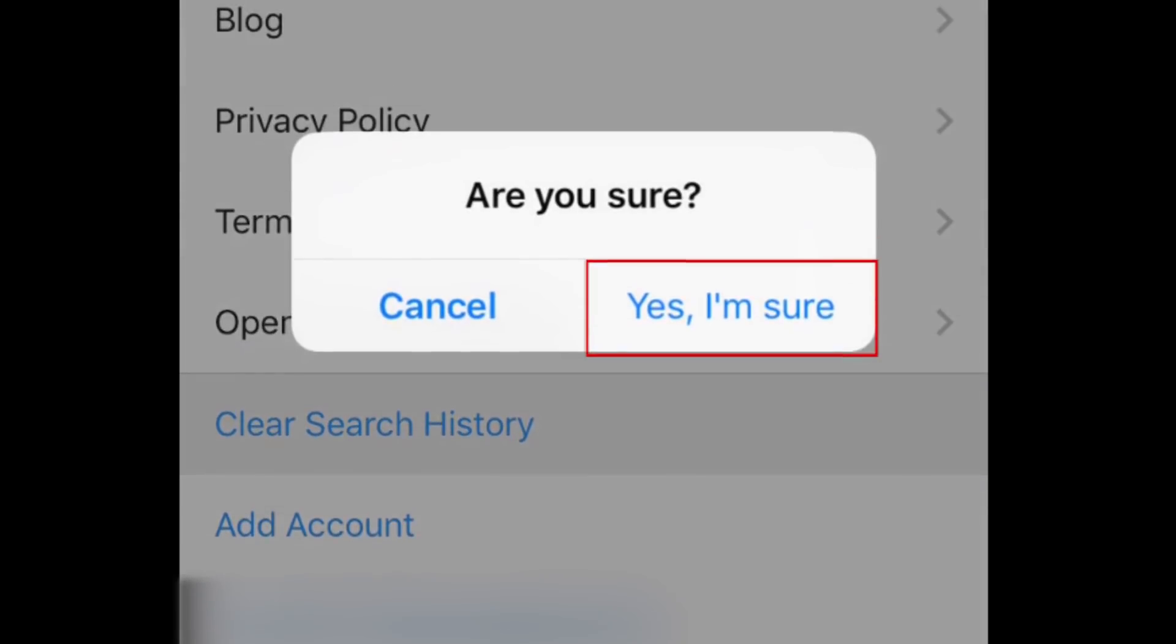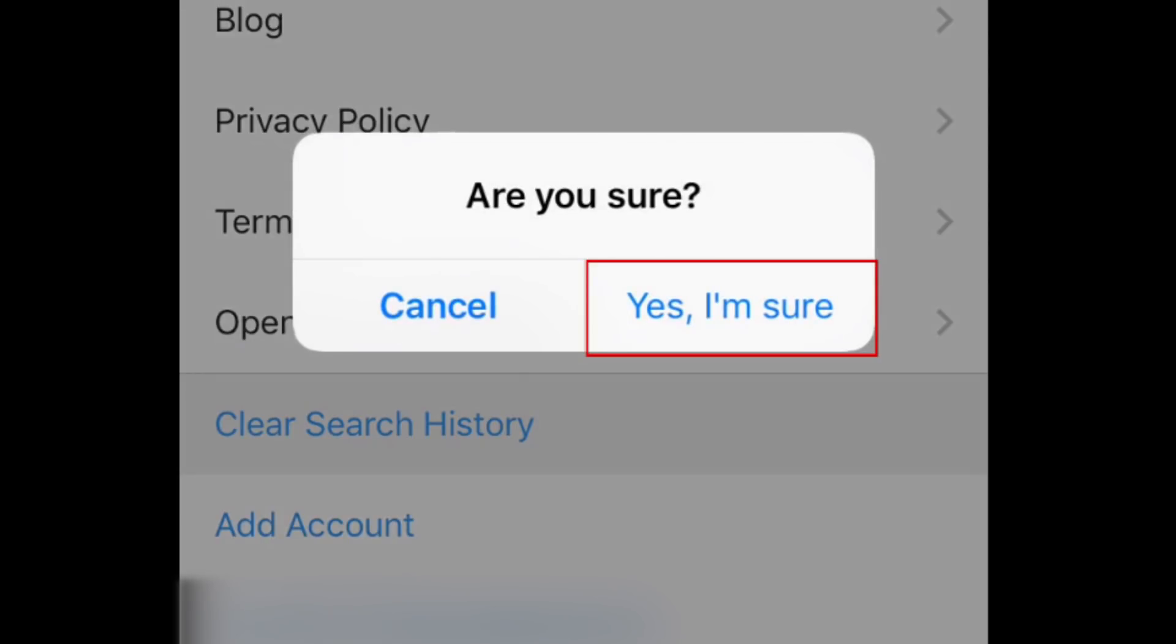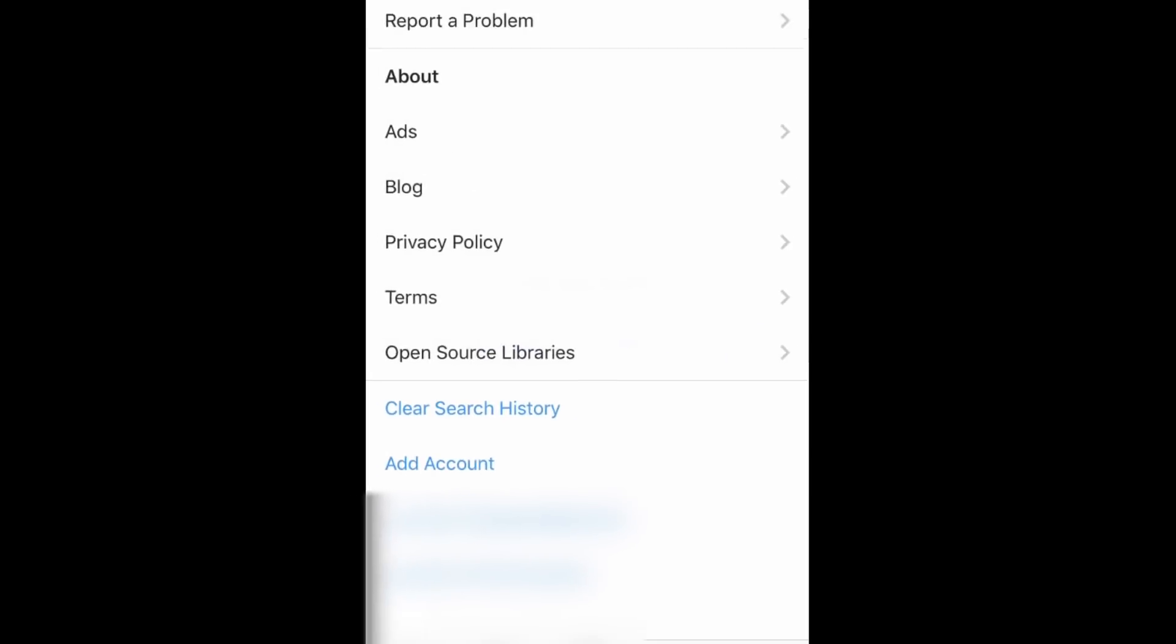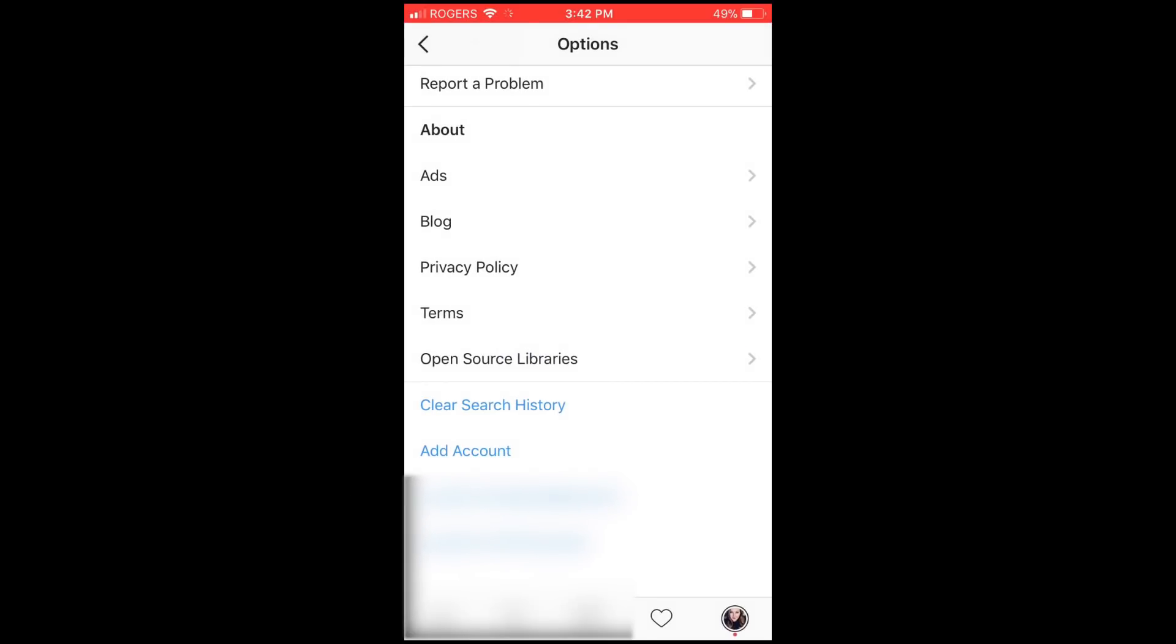In the window that appears, tap Yes, I'm sure to confirm. That's all it takes to clear your search history on Instagram.